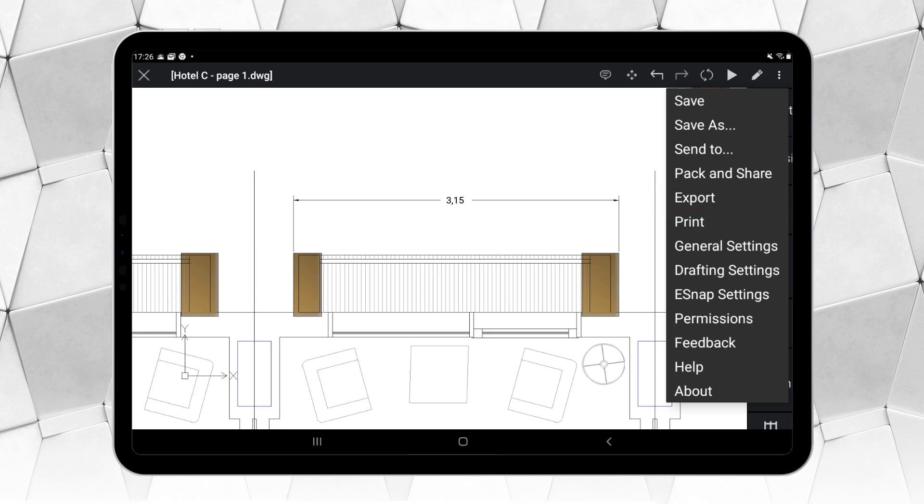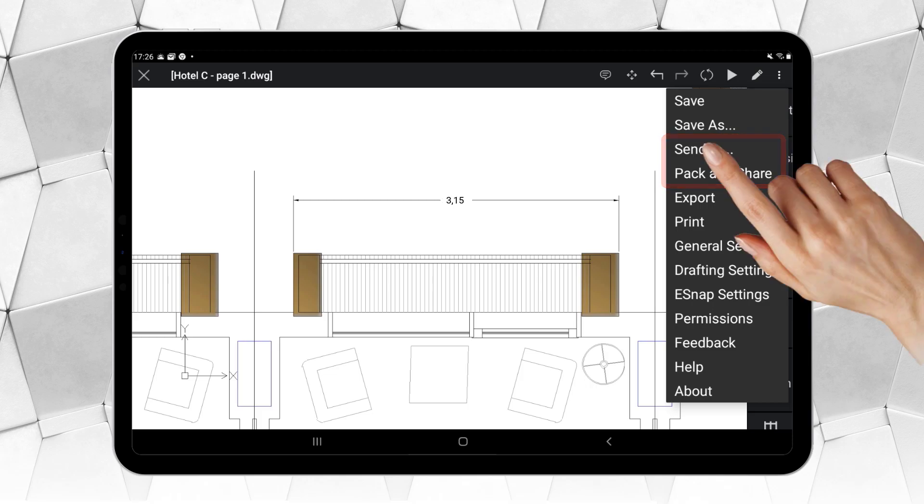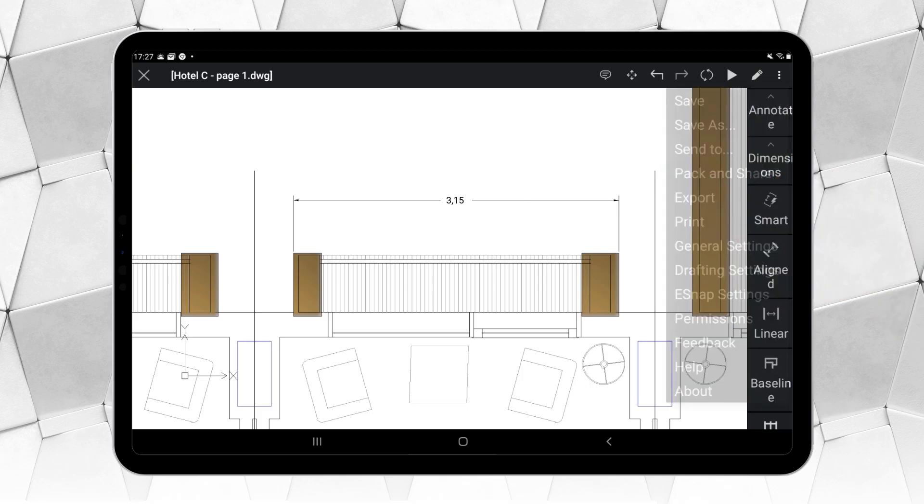In turn, if we want to share this drawing with other users and enable the Trinity collaboration features, we should use Send To or Pack and Share to upload it to the cloud.